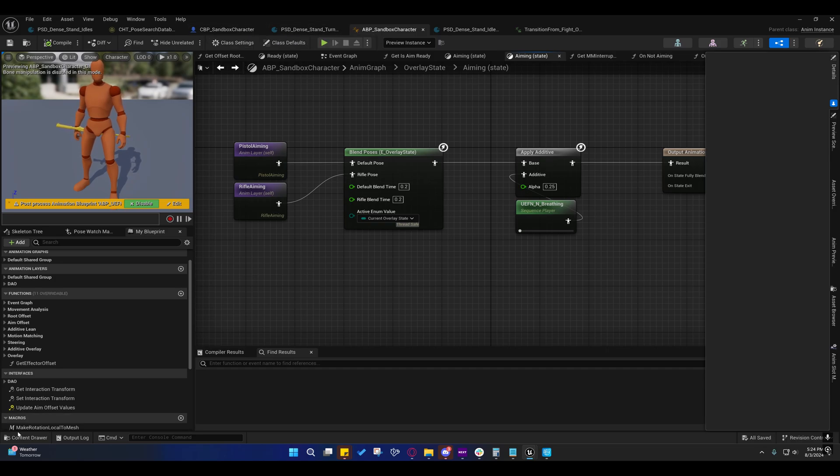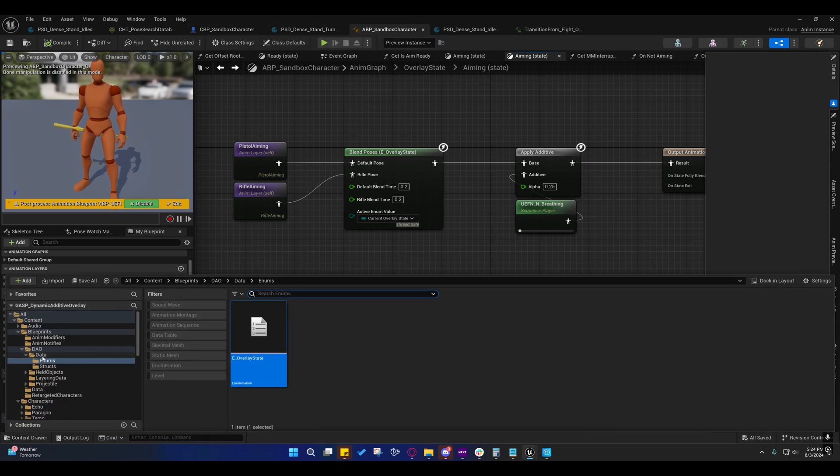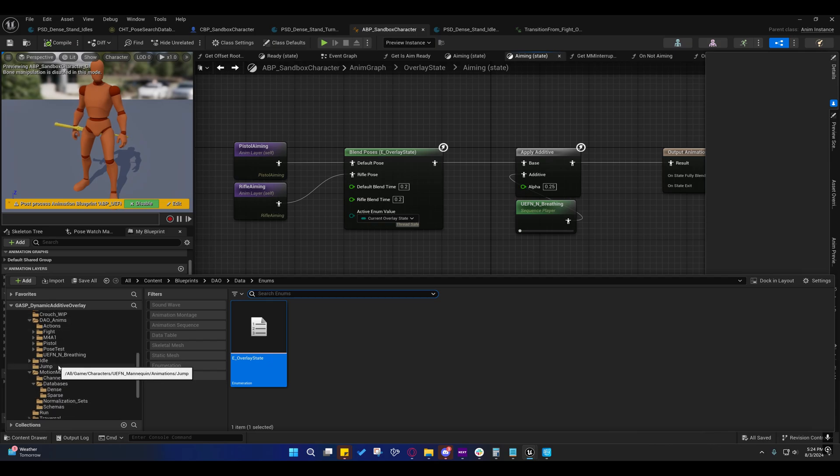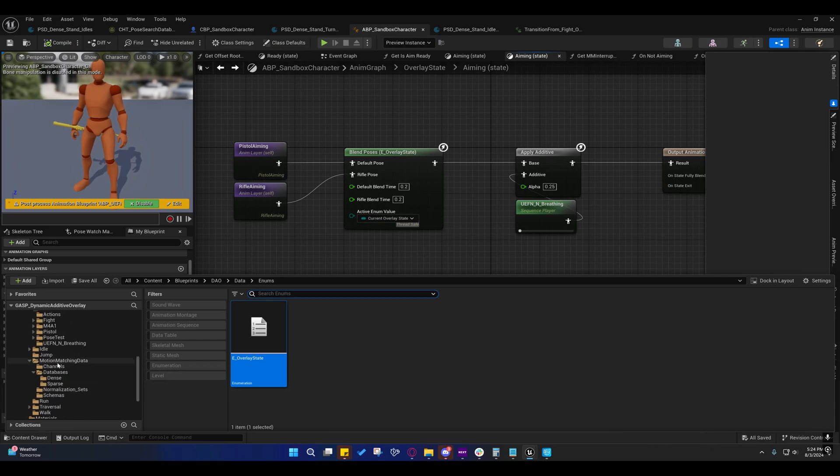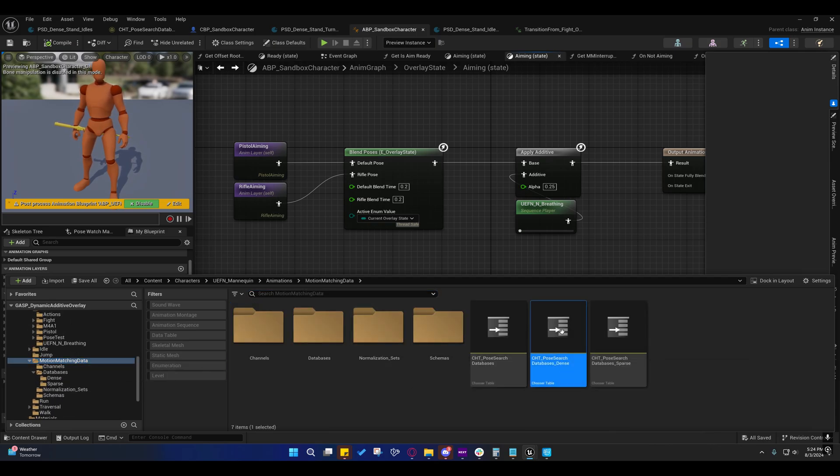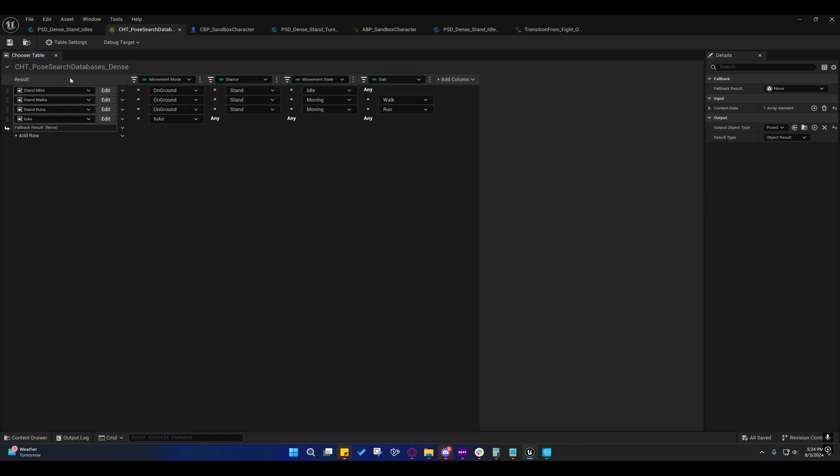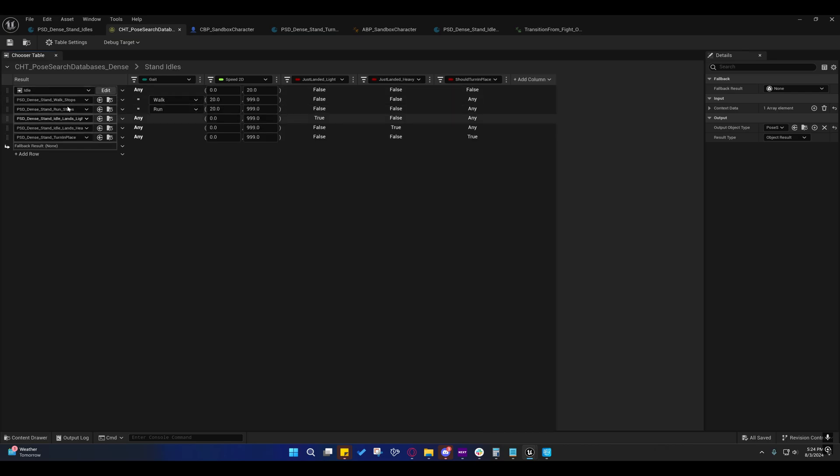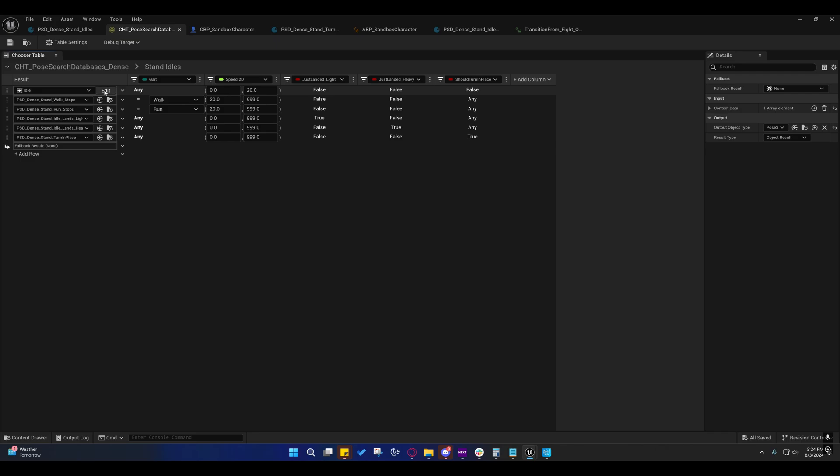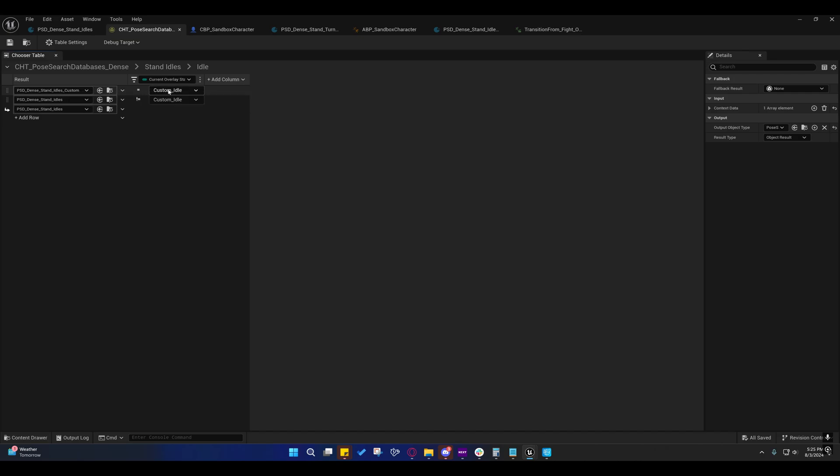So, if we go to our characters, UEFN mannequin, motion matching data, and you just open up this pose search database, dense, you'll be greeted with this. So, yes, you can go into this nested chooser called Stand Idols, and you'll see this is now also a nested chooser called Idle. It still gets chosen based off the same parameters, and if we edit it, it'll take us into that,